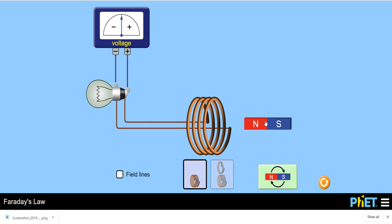Now let's observe the direction of deflection. With the north pole facing the coil, as I move the bar magnet towards it, the deflection is to the left. One important thing: whether I move the magnet or the coil, there is no difference — what matters is the relative change in position between the magnet and the coil. I can keep the bar magnet stationary and move the coil instead, or move both, but at least one must be moving so there is a change in flux.